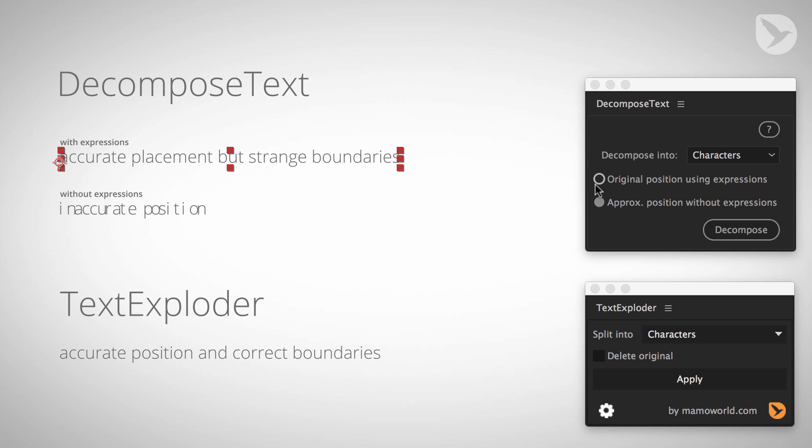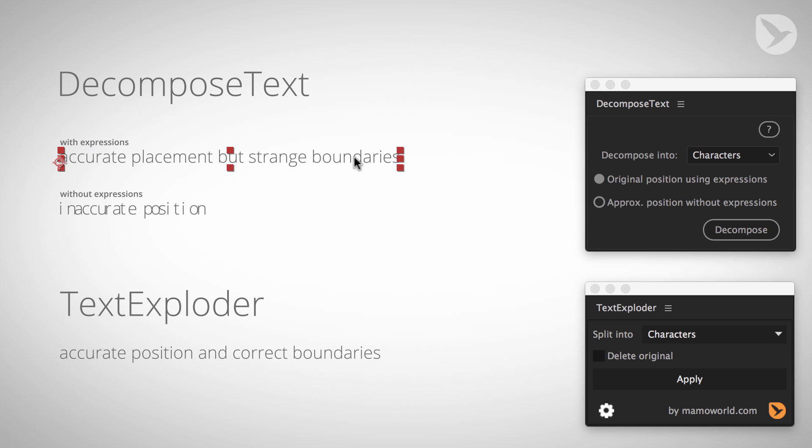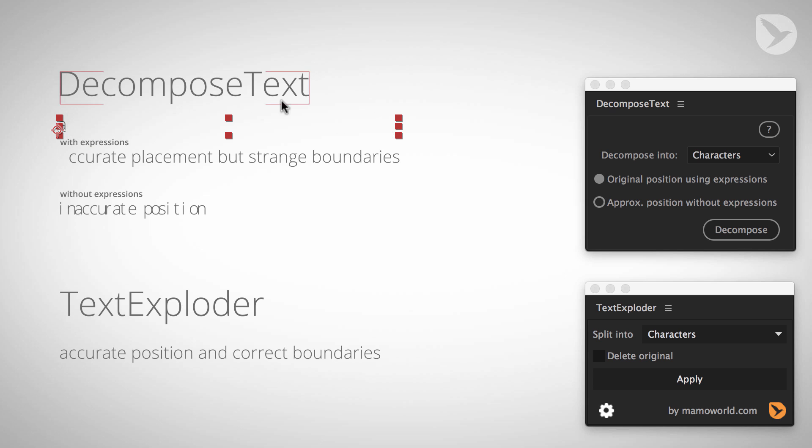Compared to that, if we choose the original position using expressions option and apply to this layer, you can see that after it processes, now each letter is on its own layer. But if I click somewhere, still it looks like everything is selected as if it's one layer. If I now move this up for example, strange, nothing seemed to happen. Oh yes, there happened something, it was just the A.